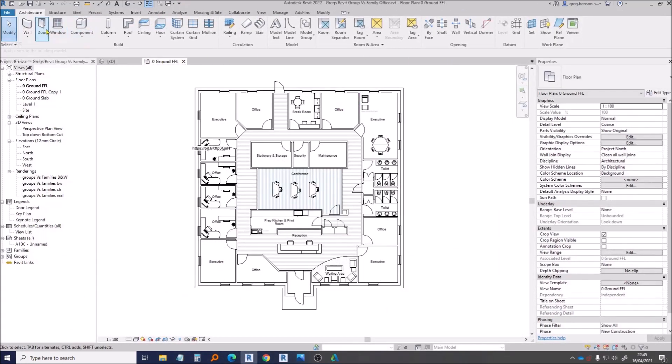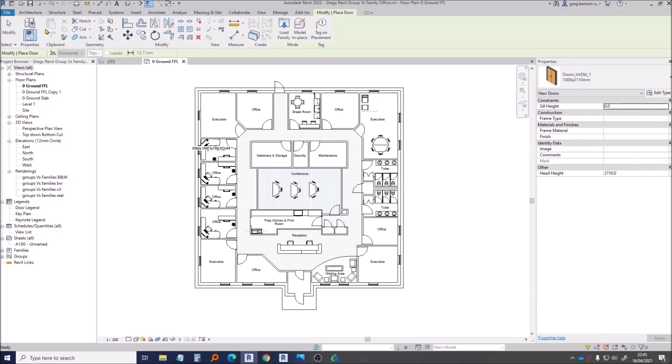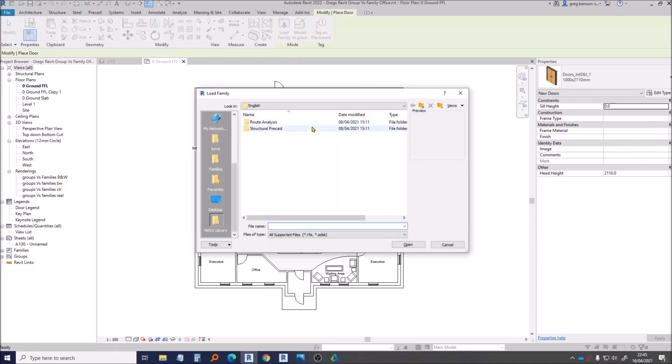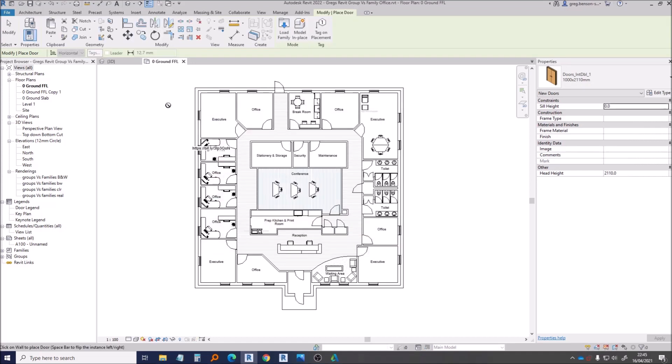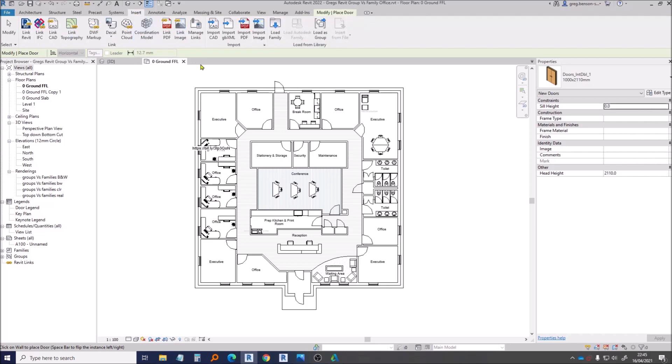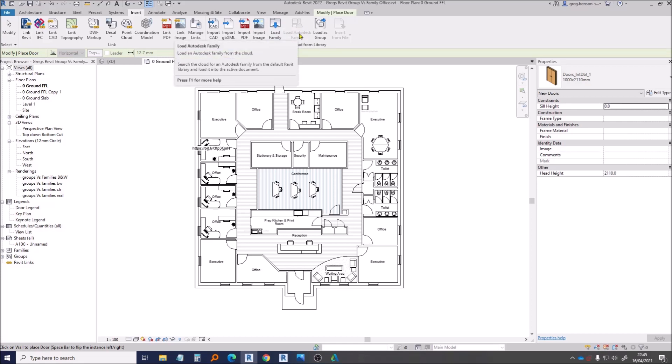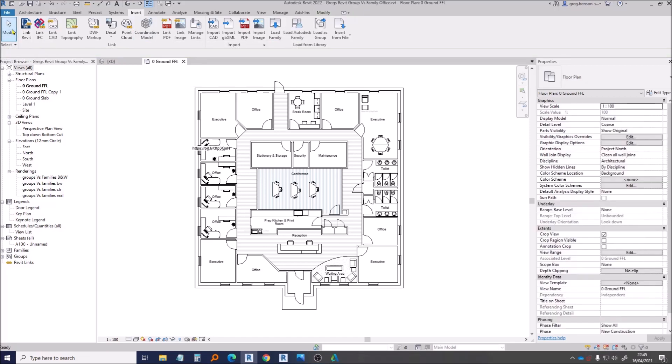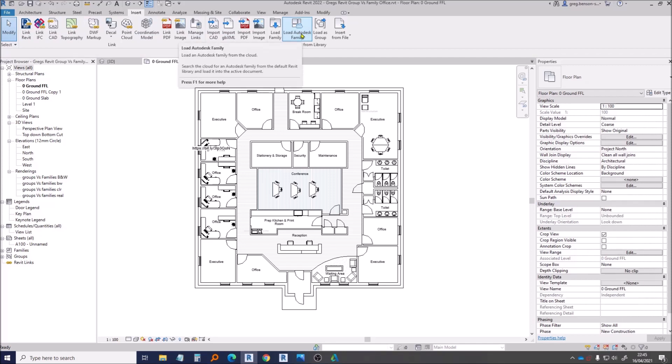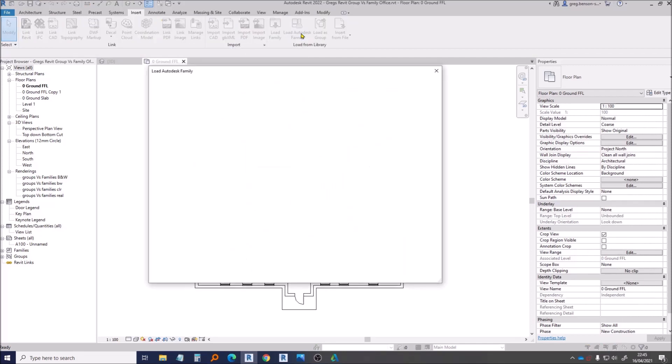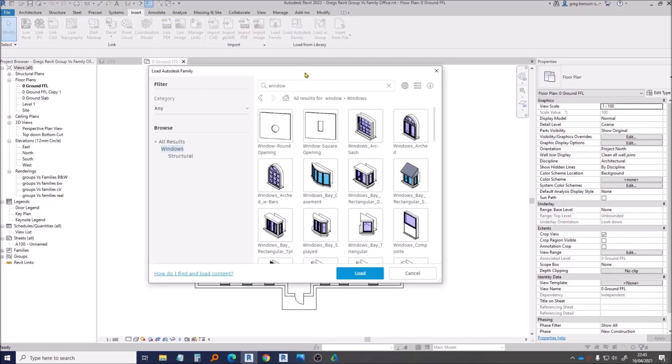So if I go to load a door for example and I need to go load family, well I don't have my content pack so I cancel. And if I go off to the Insert ribbon there's no Get anymore. Instead there is this Load Autodesk Family but it's currently grayed out and that's because I'm still in the load door tool so I need to cancel that.